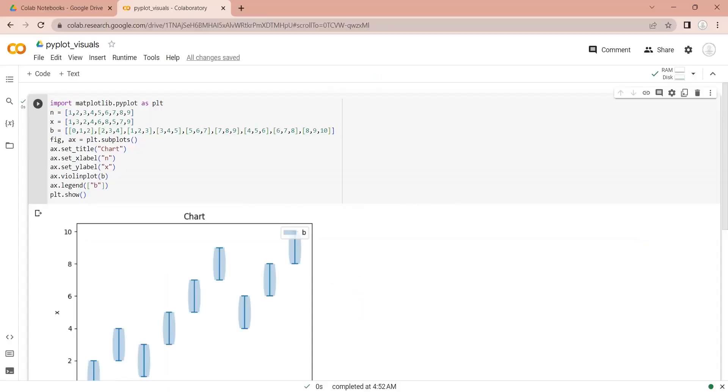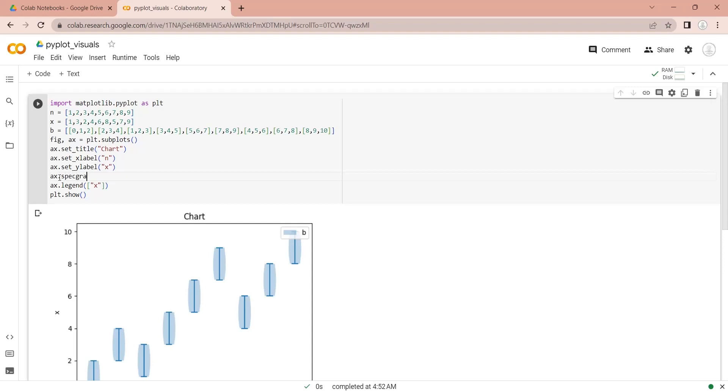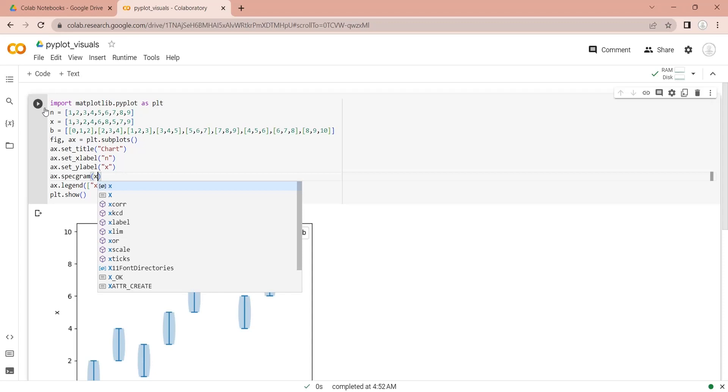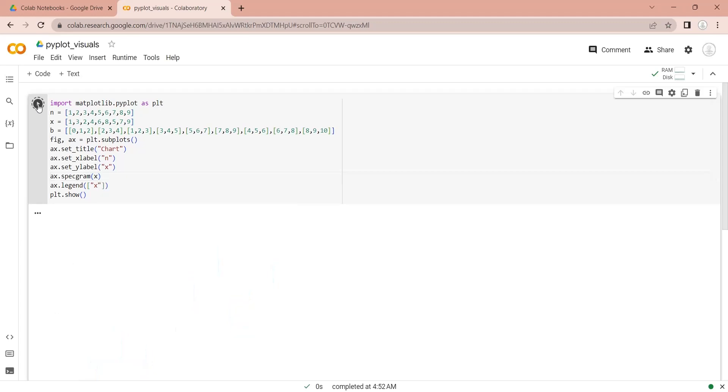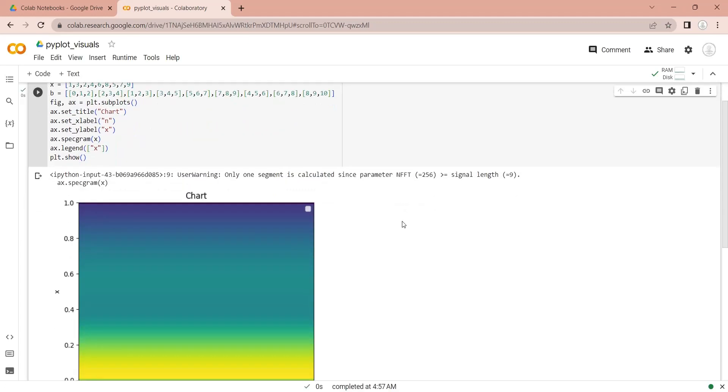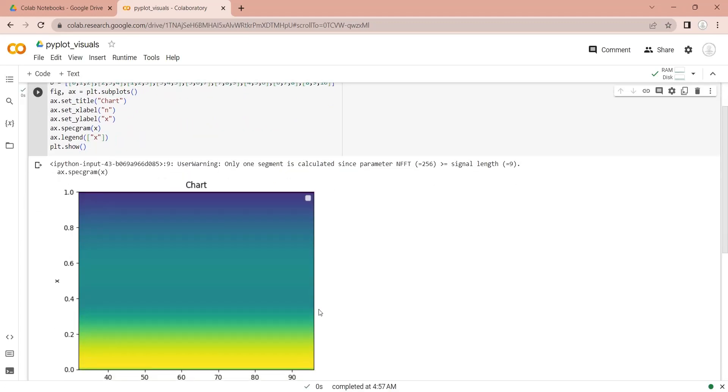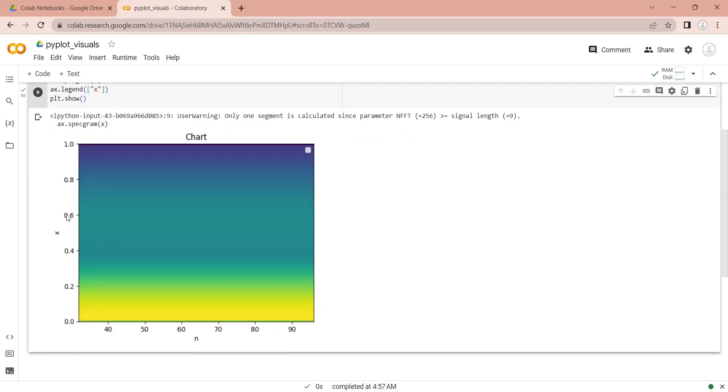You can also use spectrogram using the spectrogram function in pyplot. A spectrogram uses color to display intensity of your data.